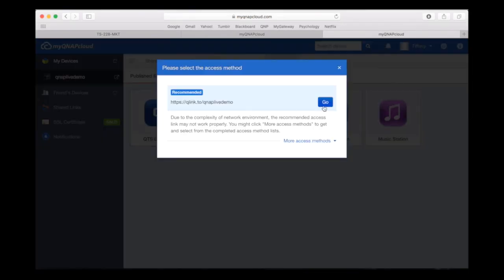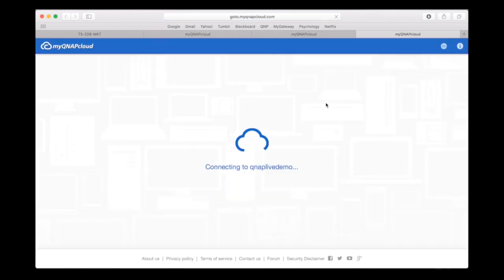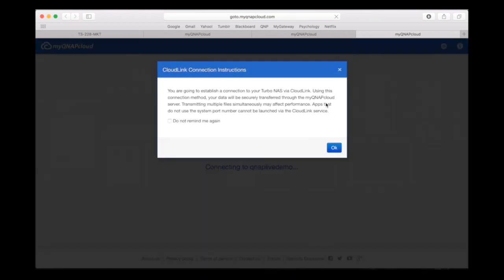Click on QTS desktop to access your NAS interface. A window will appear asking you to select the access method, which is auto by default. It will automatically select the best connection method for you according to your network environment. Since this NAS doesn't support port forwarding, a connection will be made from the CloudLink server instead.